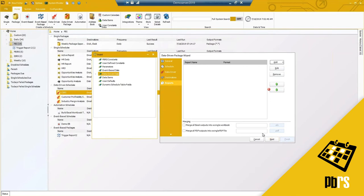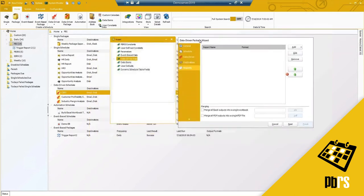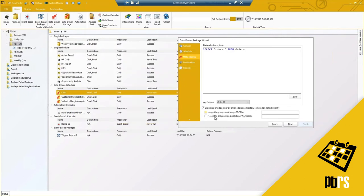If I try to click next, I cannot because I don't have any reports added. After adding reports, you have exception handling, additional custom tasks, and then you're finished creating the schedule. Packages are simply multiple data-driven schedules packaged into one, with additional capabilities for grouping and merging PDF and Excel files.